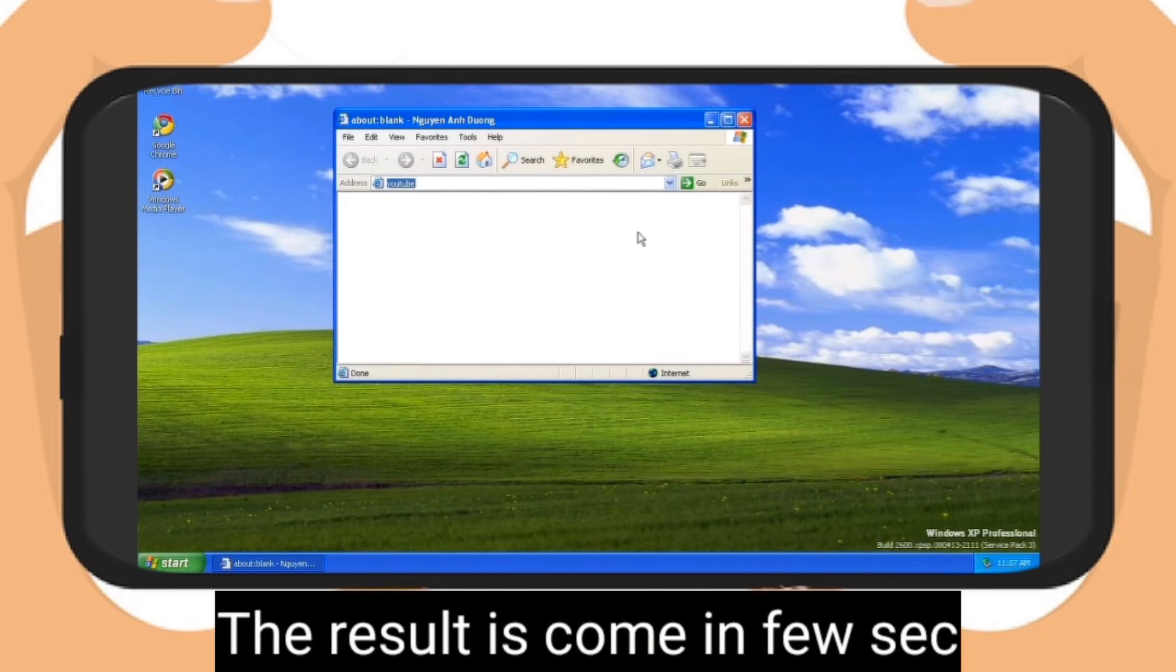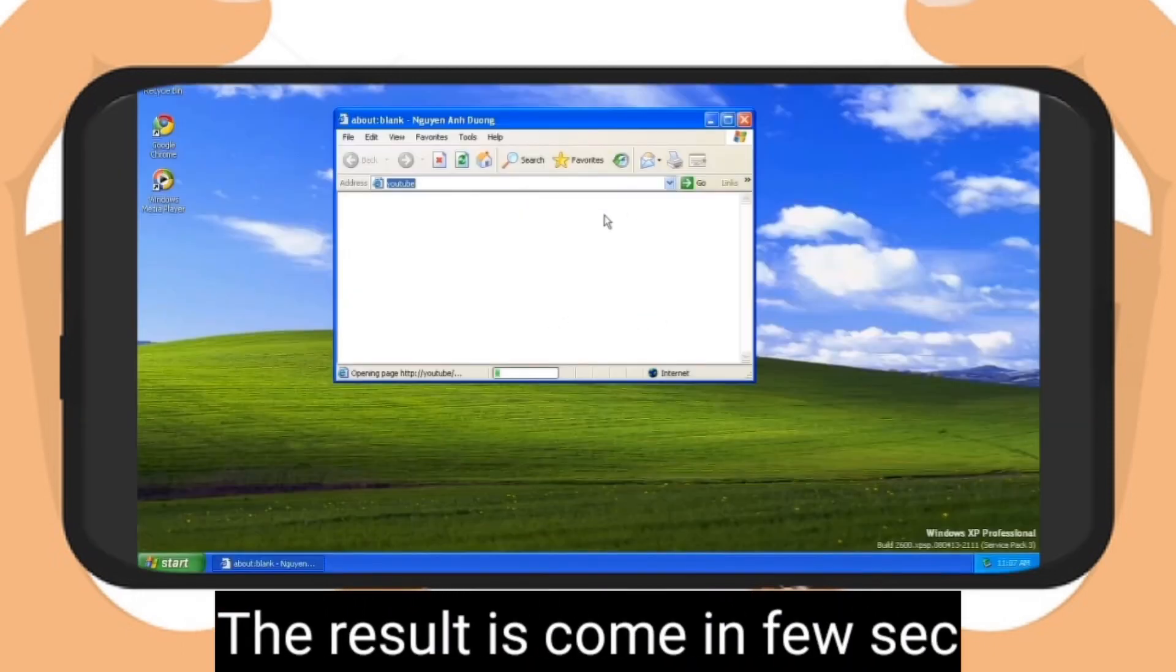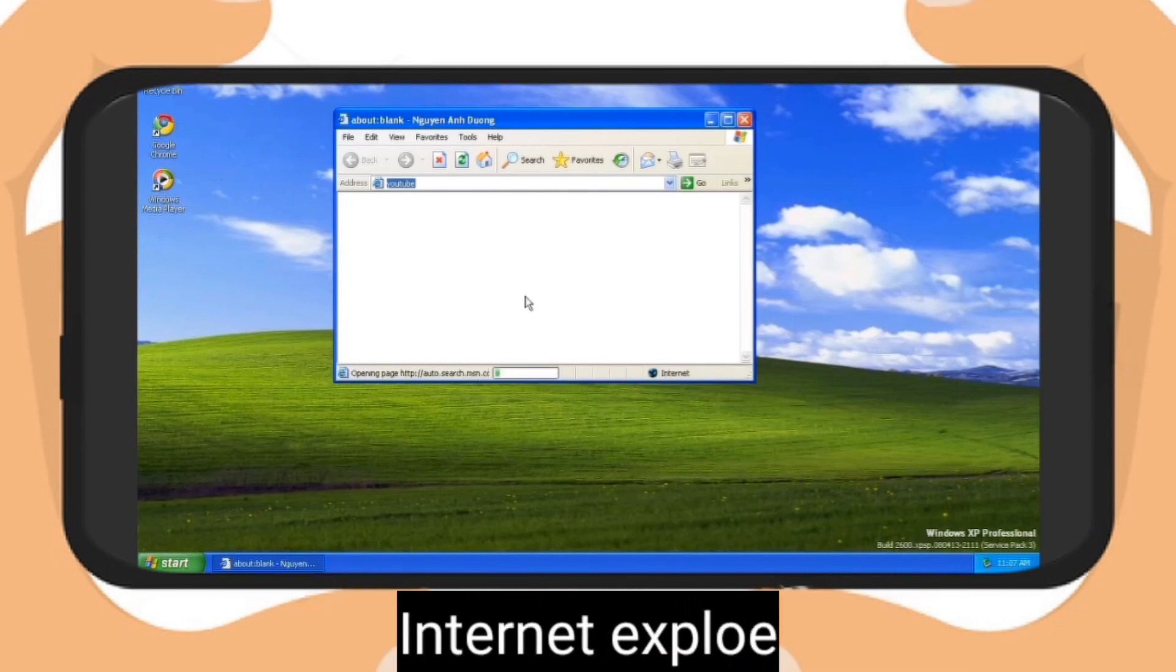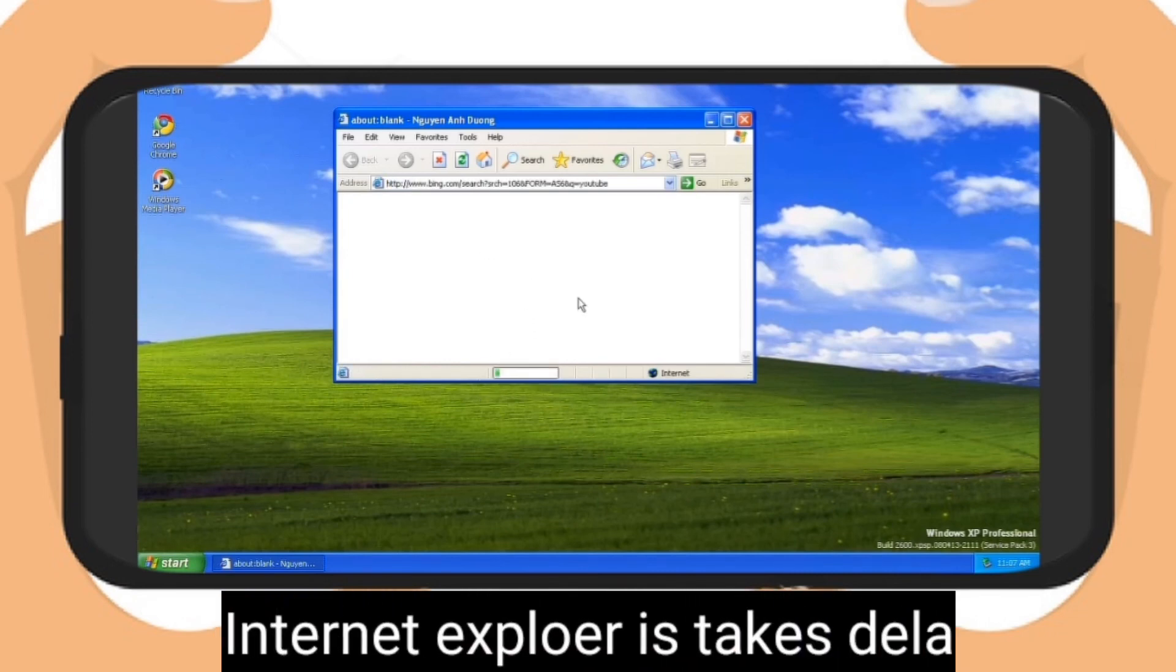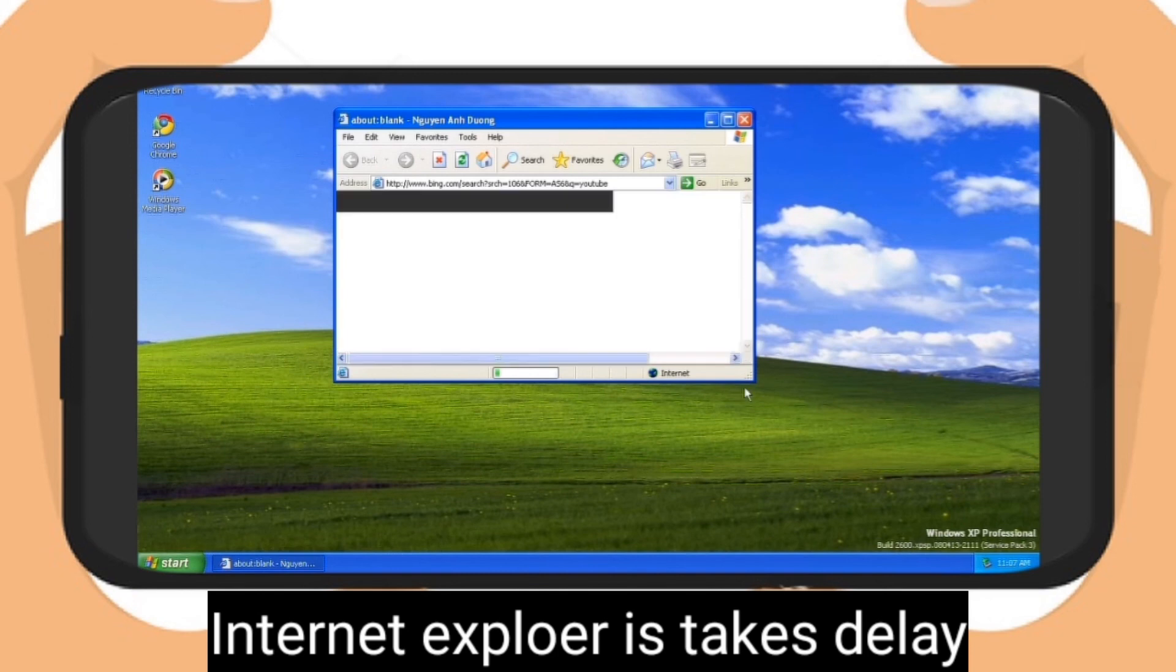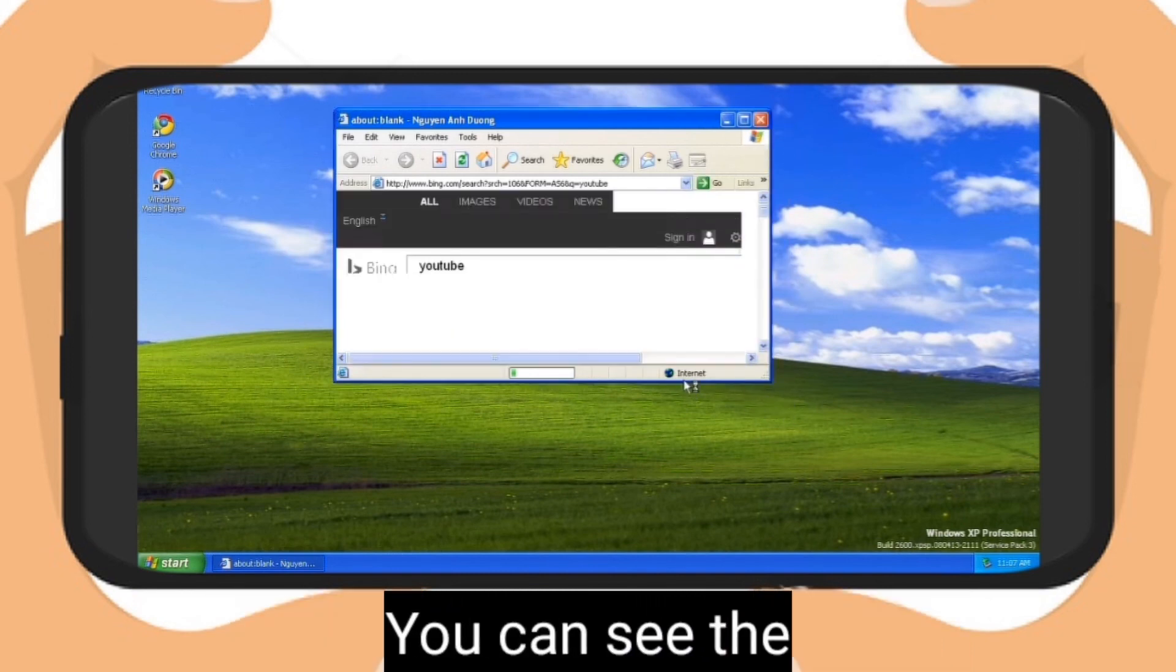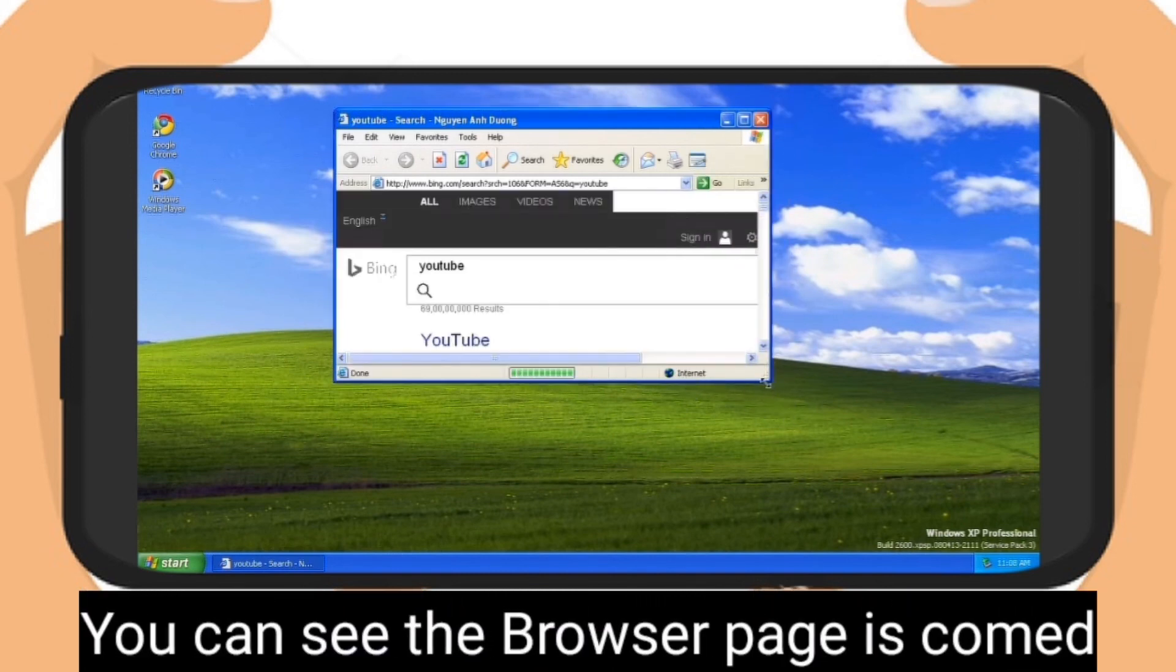That's really fast. You can see the process is started. Now wait for the result. Internet Explorer doesn't delay. You can see the result now.